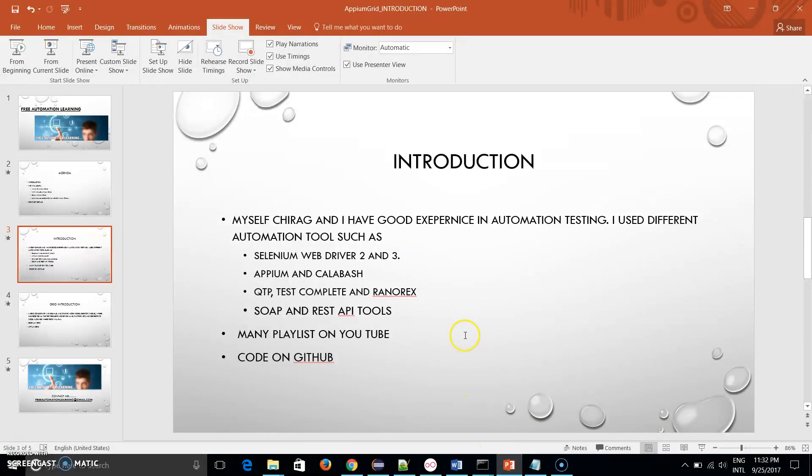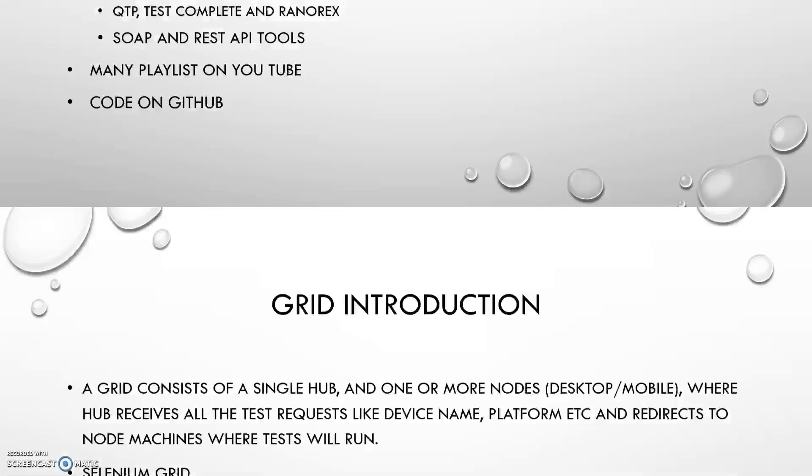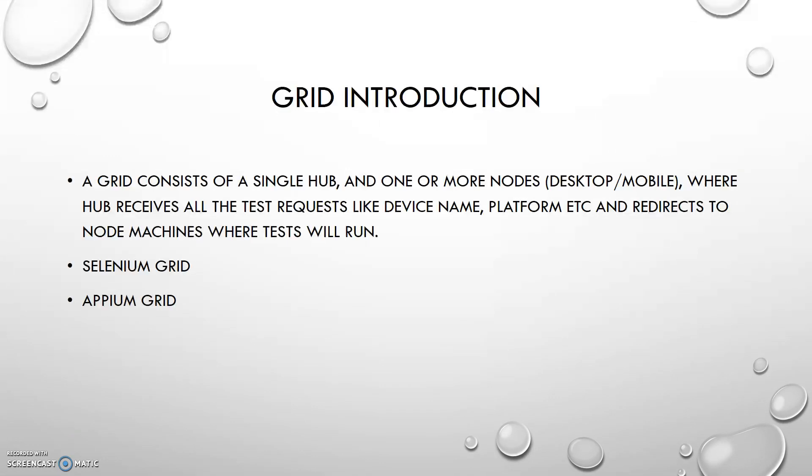Let me continue with my presentation. I will give you a basic introduction of Appium and Grid. What is Grid? Grid is a concept of a single hub and one or more nodes.